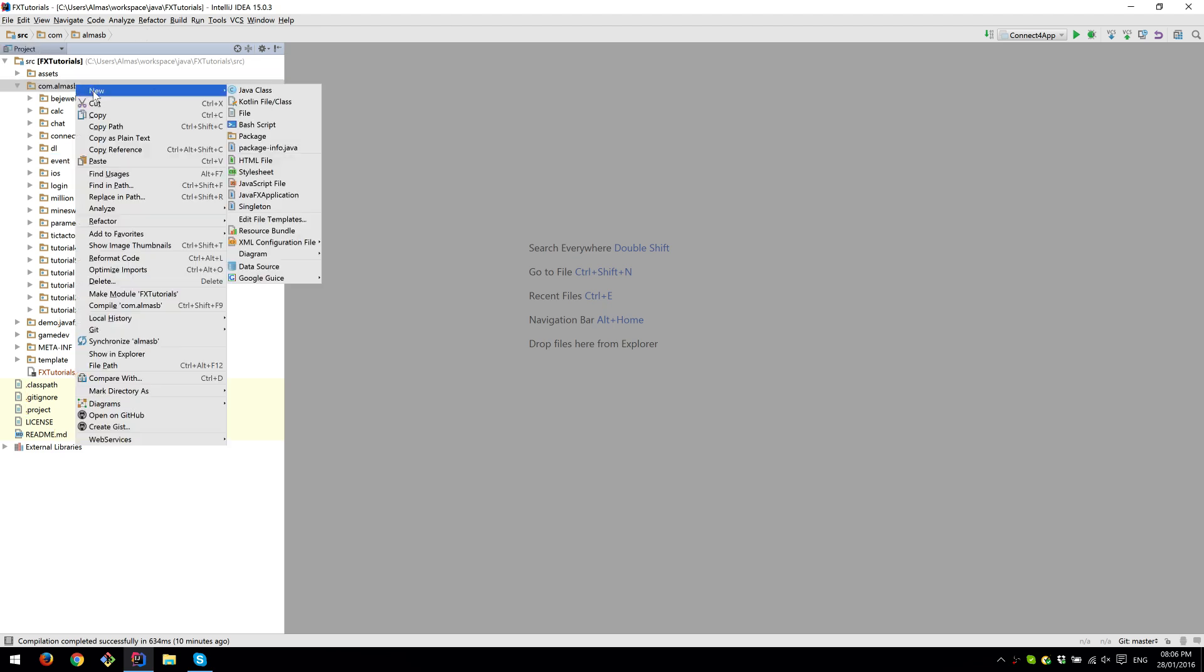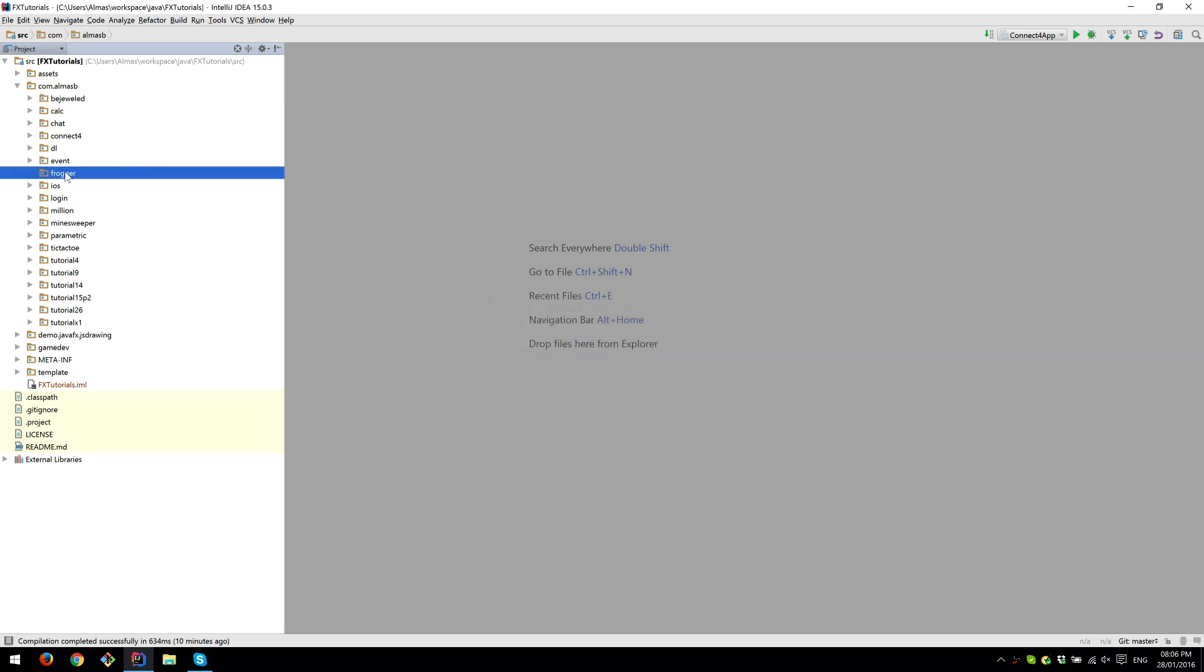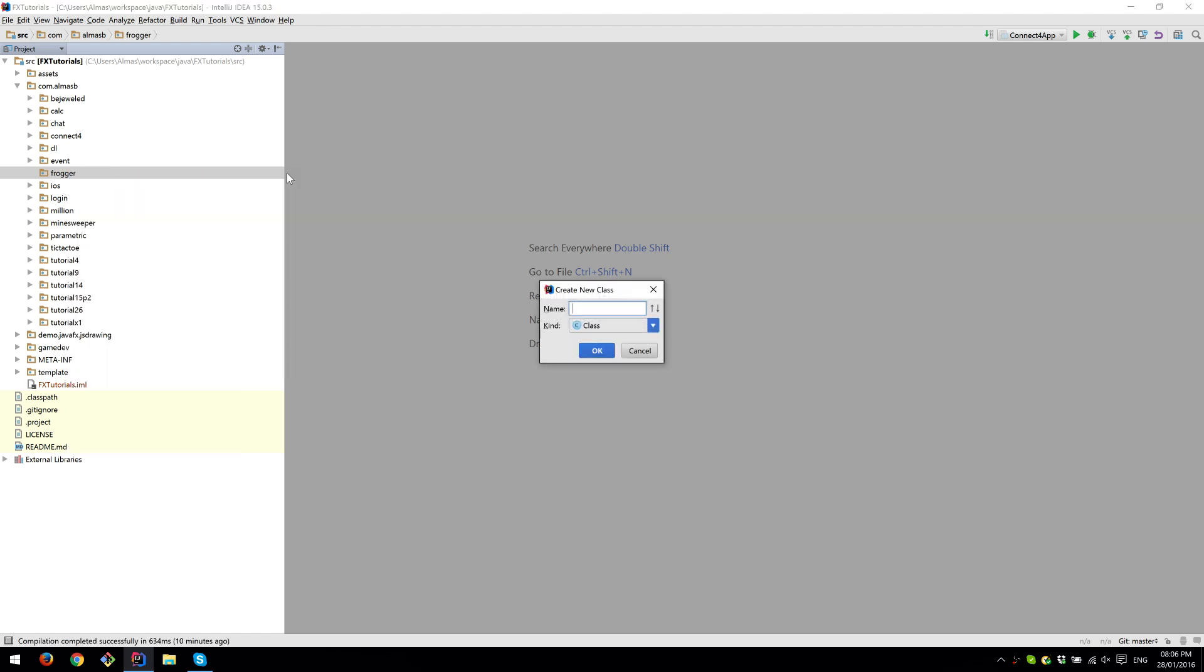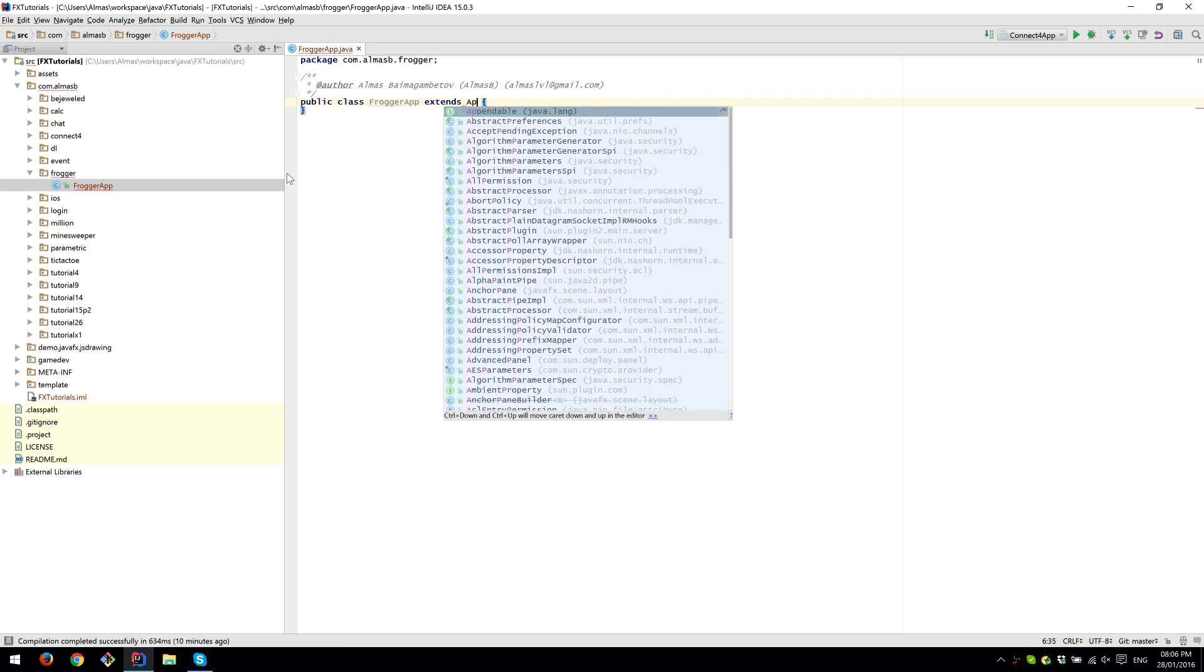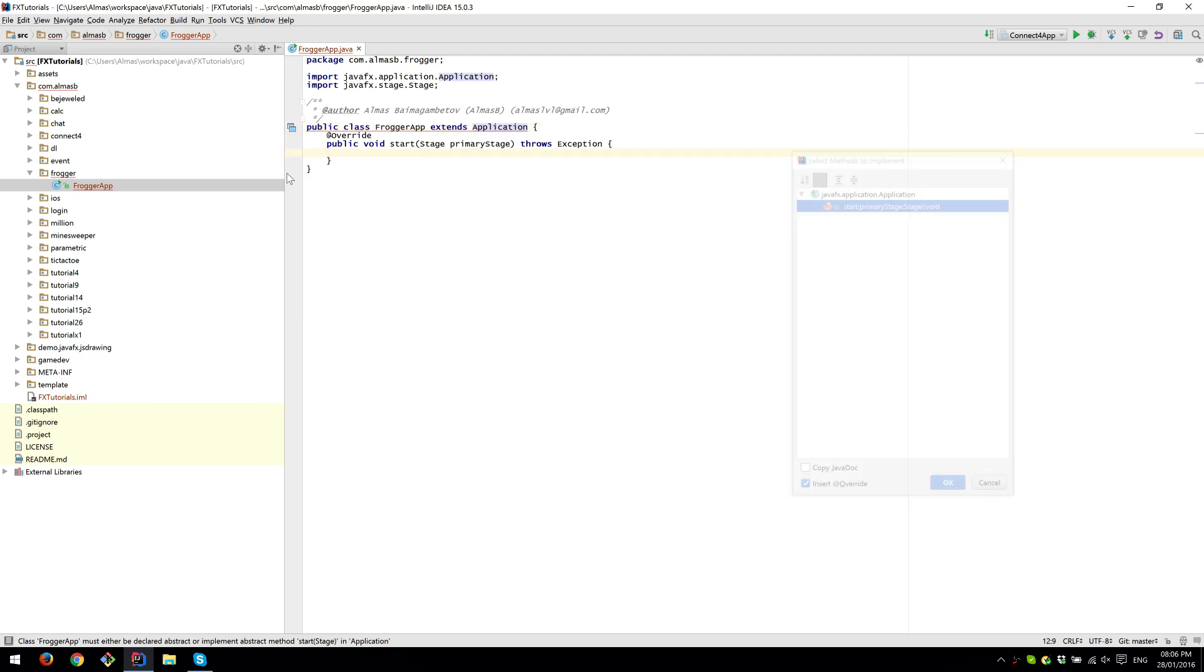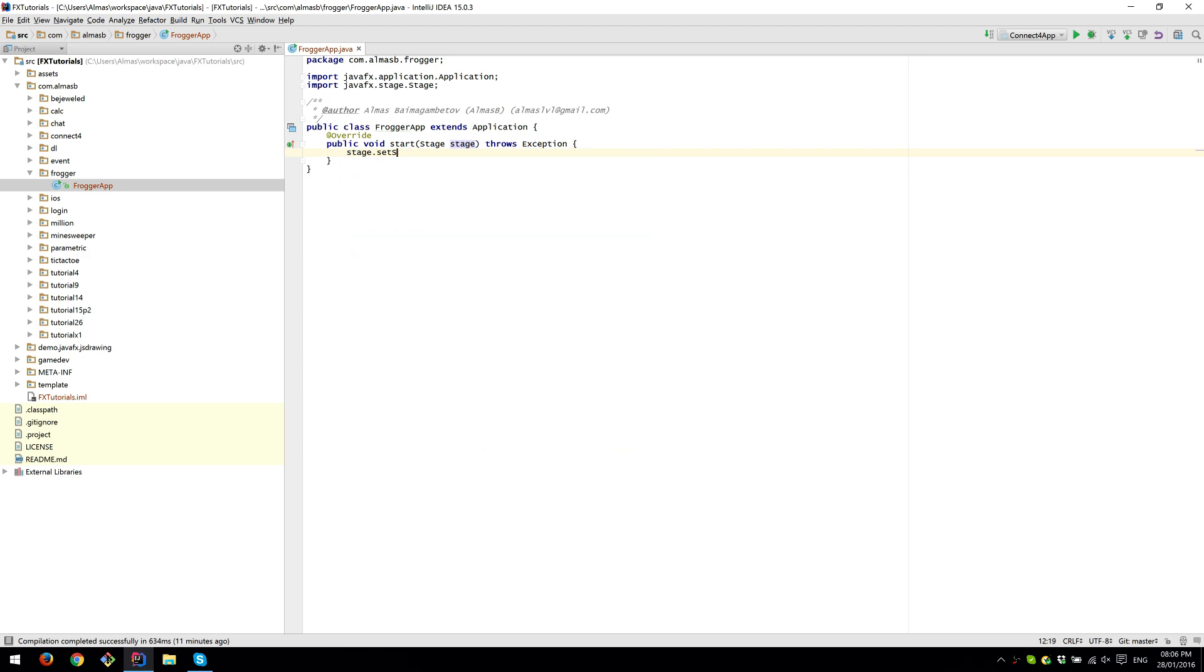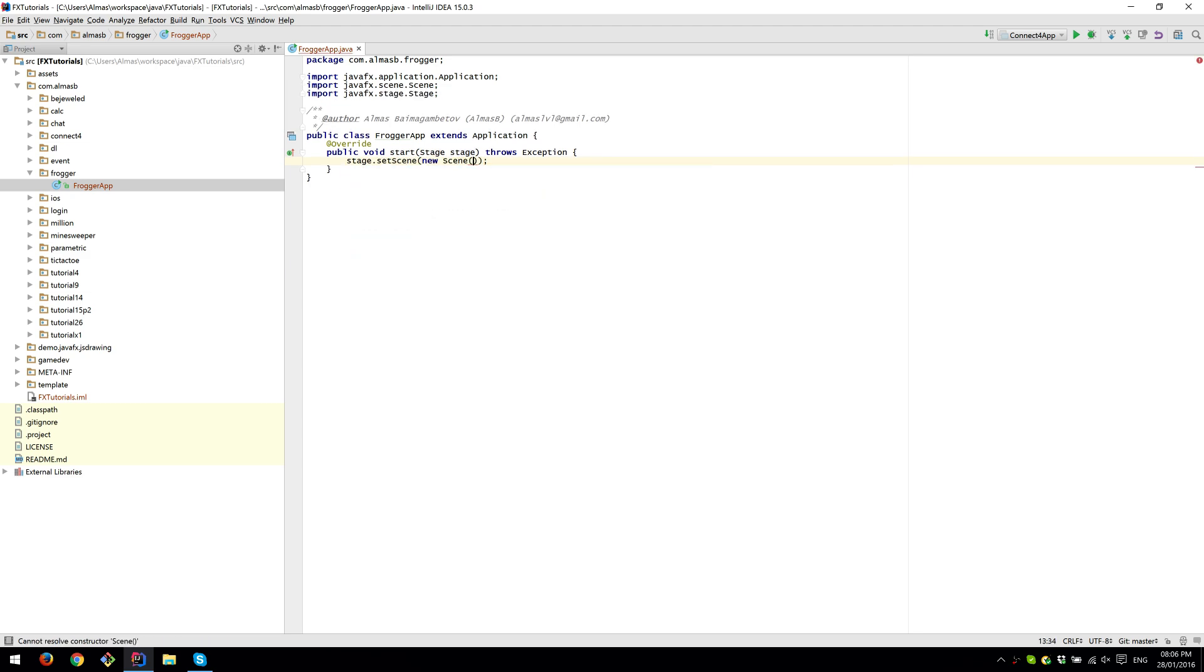So we're going to do what we always do - create a package and the main for the app class which is going to extend our JavaFX application. We're using create content, the typical stuff that we do all the time.